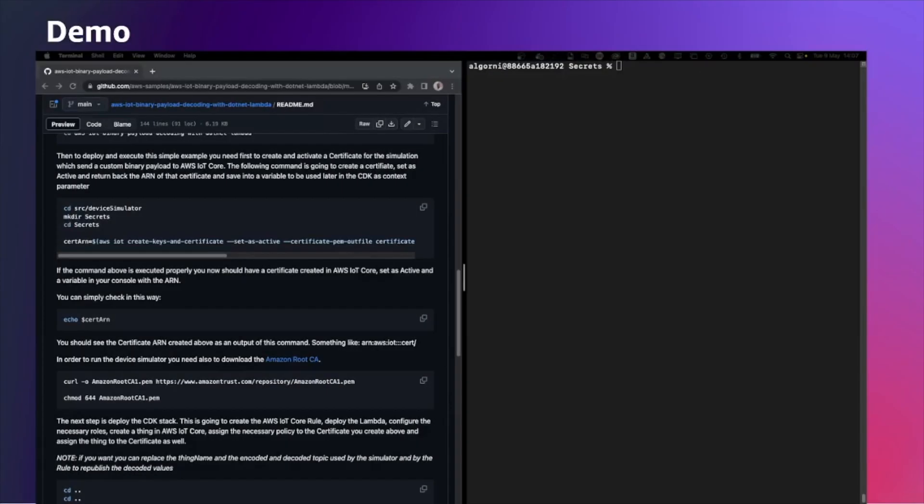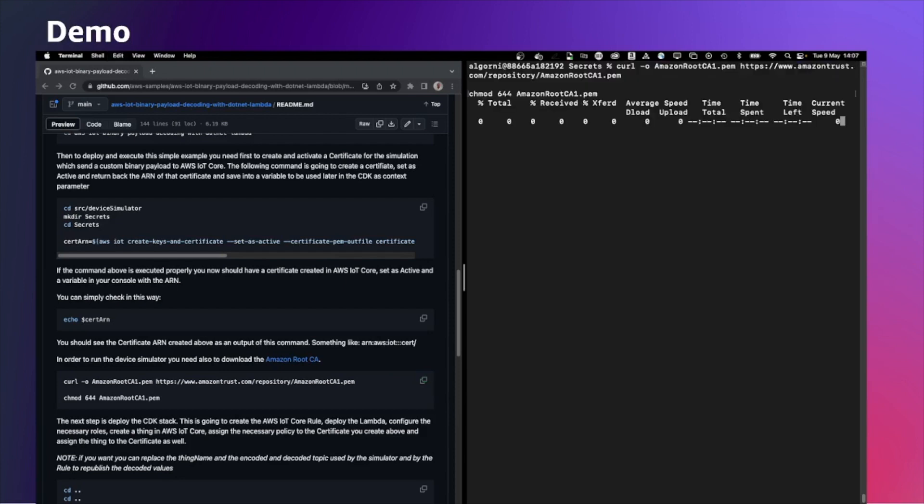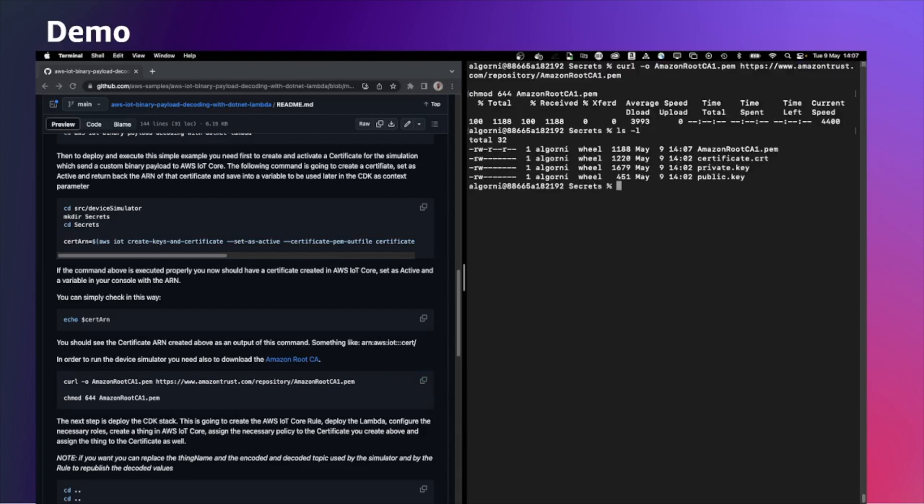In order to connect securely to the cloud, we have also to download the Amazon root CA that is signing the certificate from the AWS IoT Core endpoint. We can double check that everything is there, including the Amazon root CA, the certificate for the device, and private and public key.